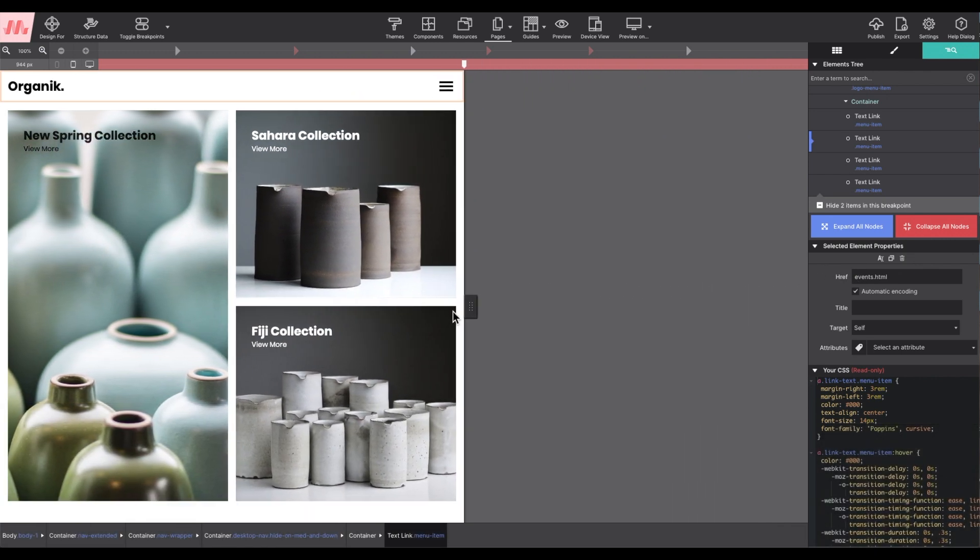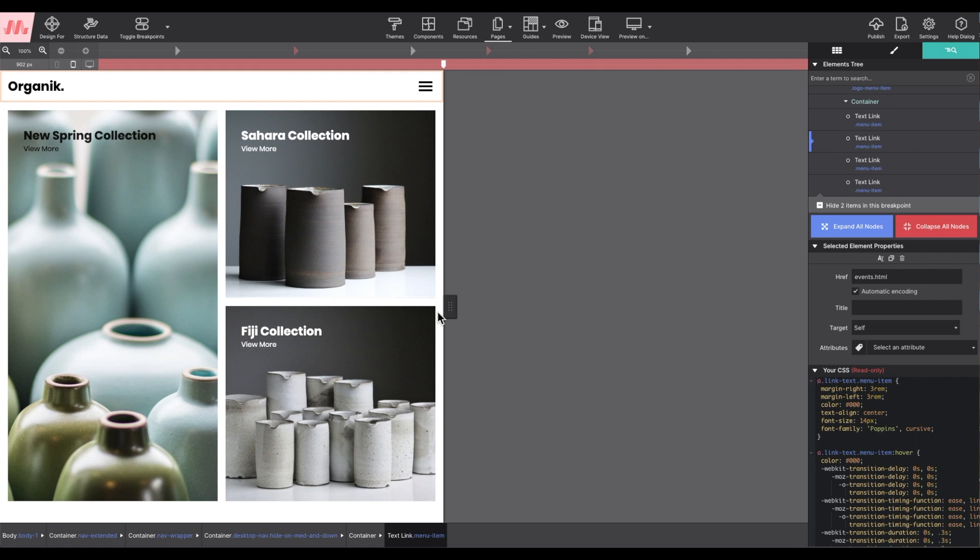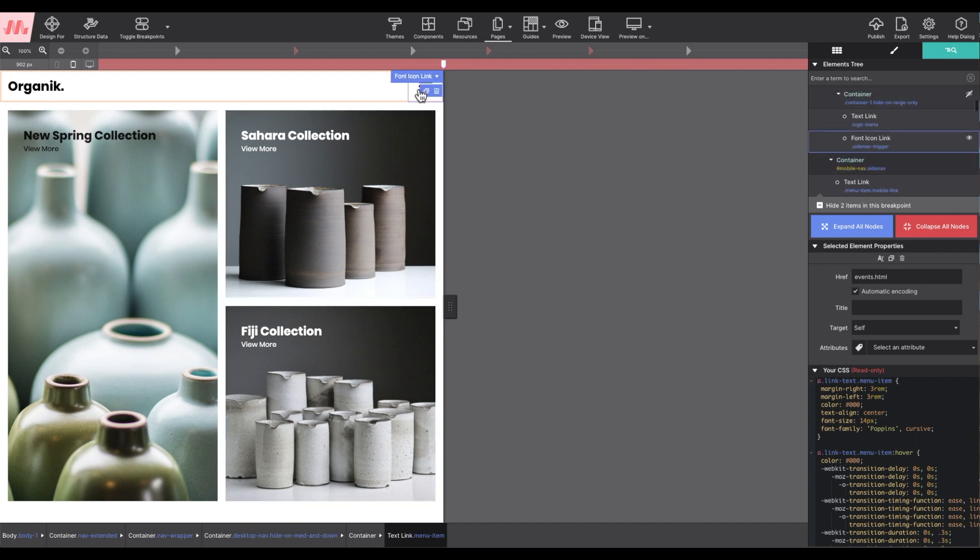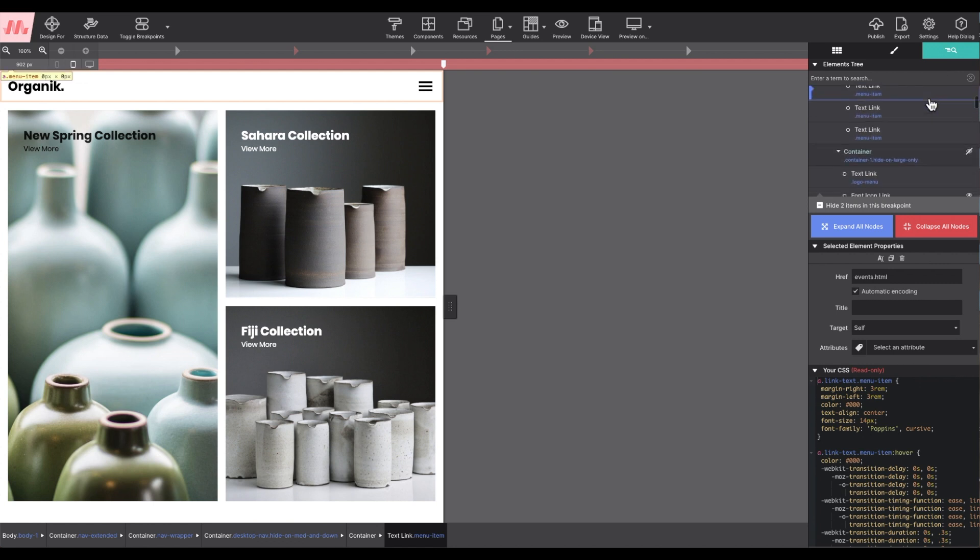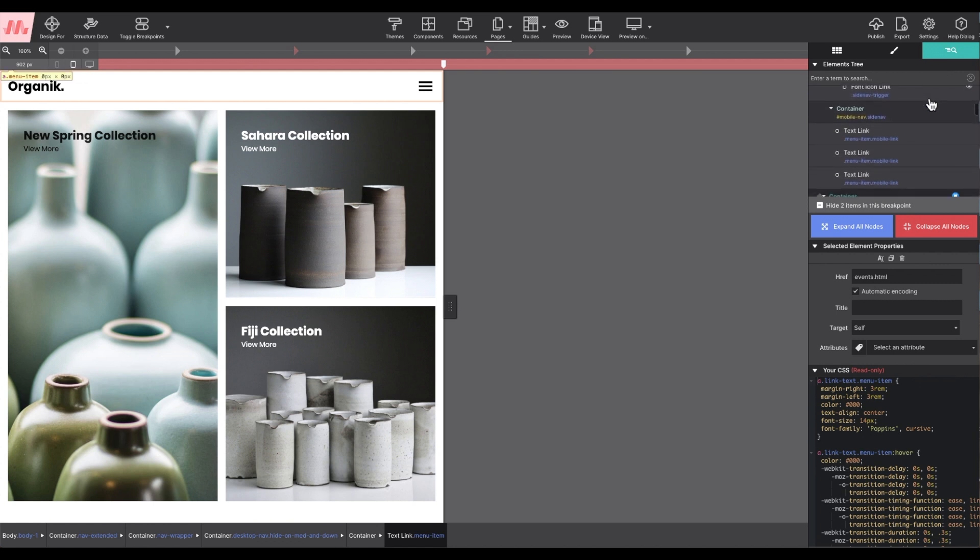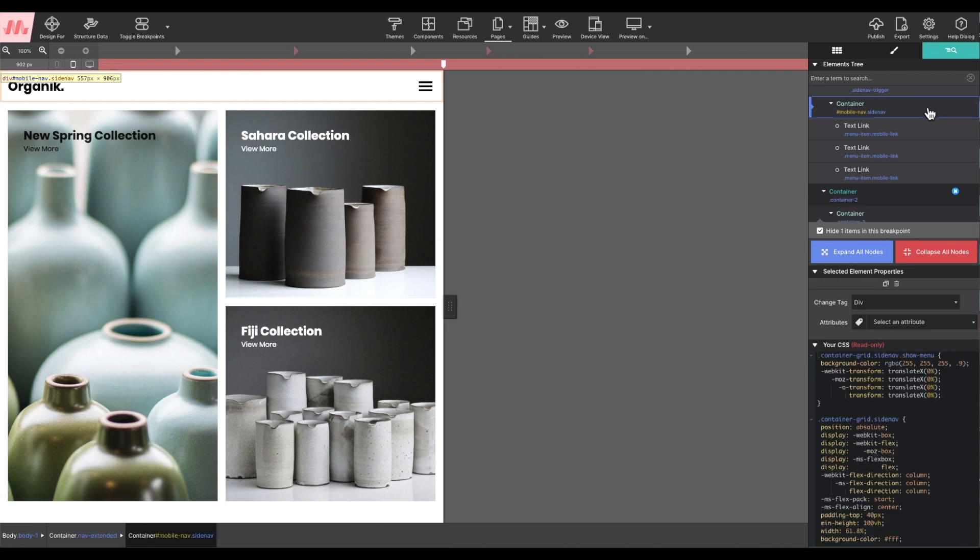Now the last update that will need to be made is to the mobile menu. These links are off screen until activated. Using the element tree, I will select the parent container for the mobile menu. It has the class name side nav.